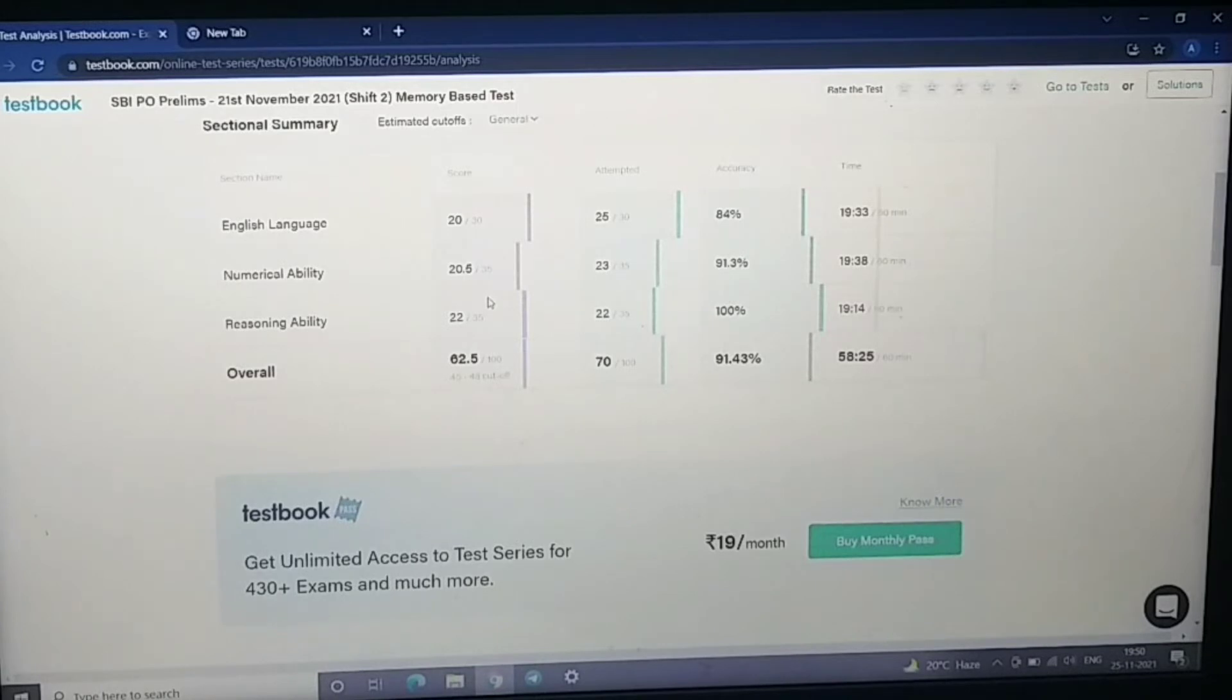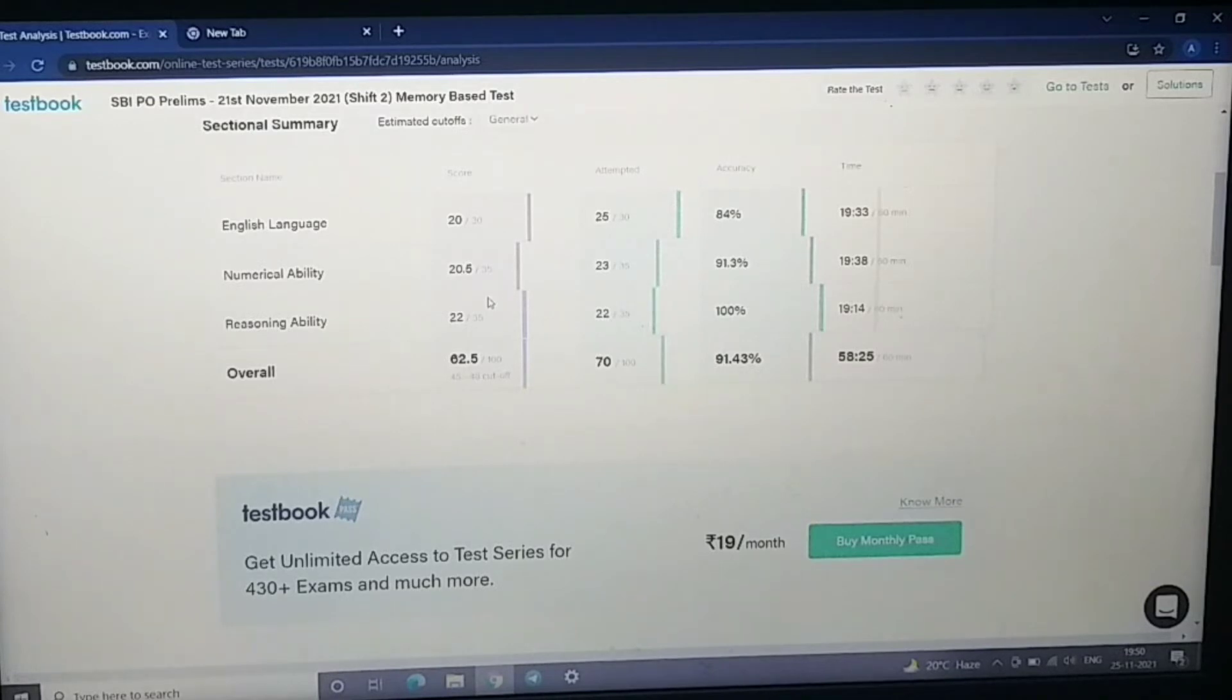If you have attempted 80 questions and your score is 60 to 65, so there is no advantage of these attempts.